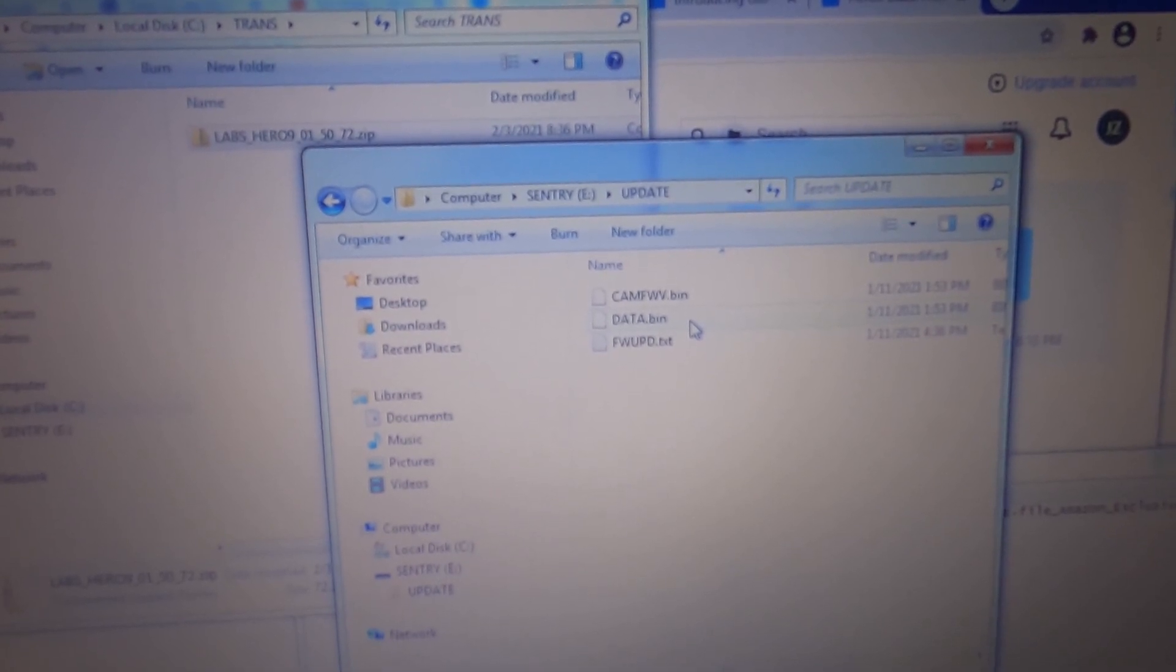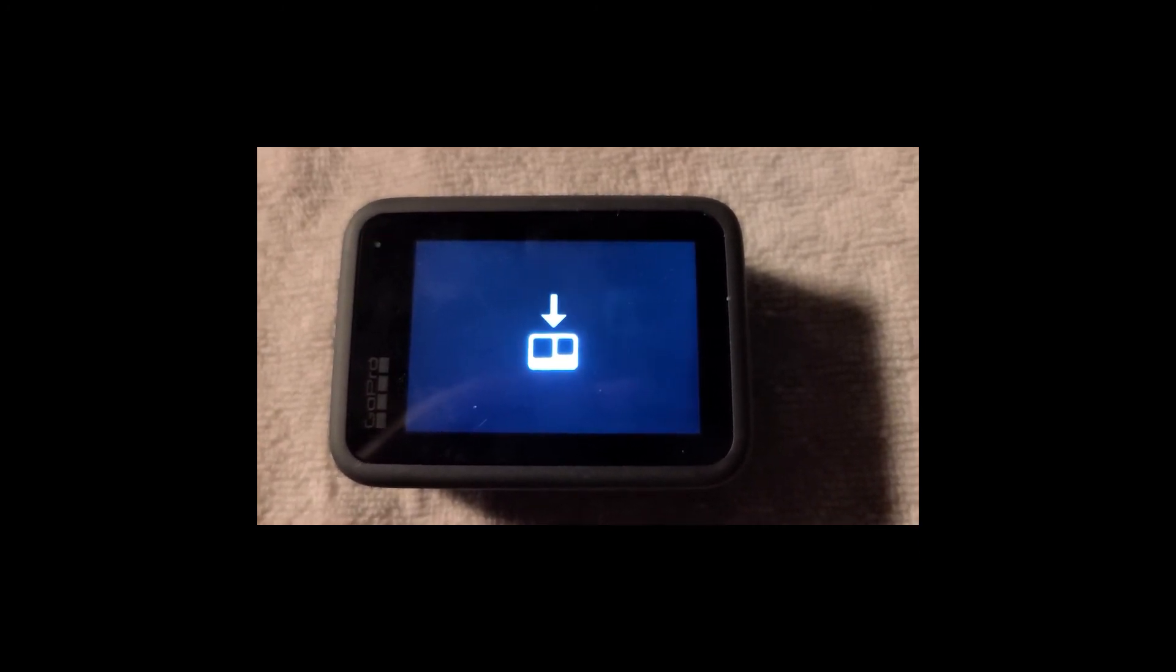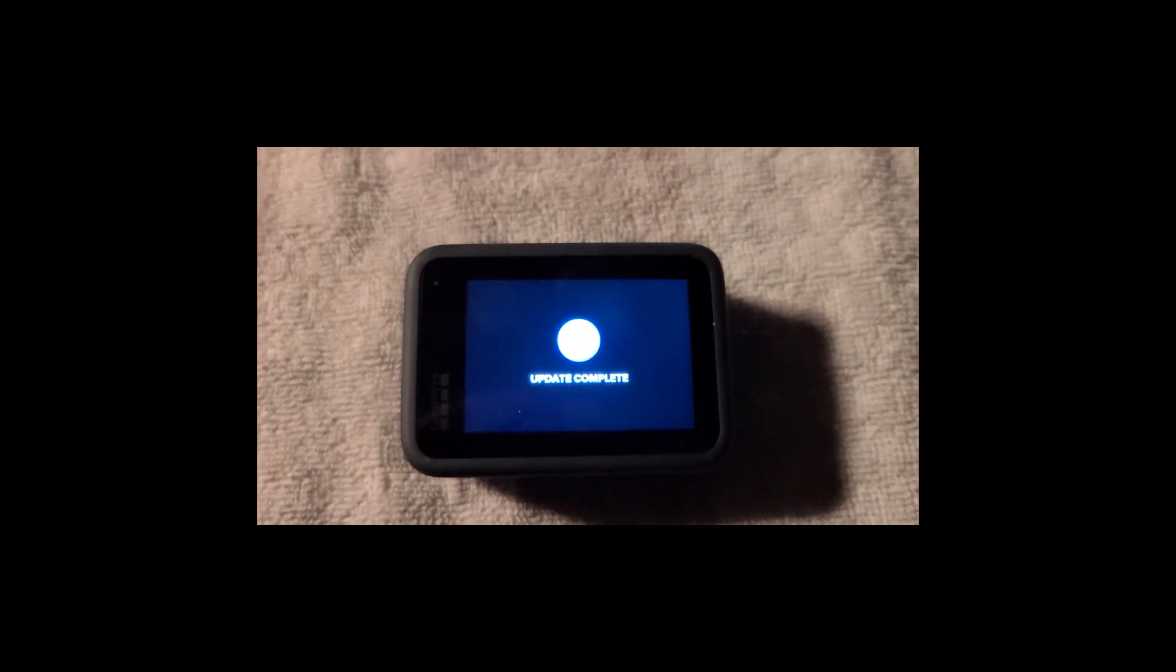Then you turn the camera on. Once the camera is on you will see this sort of download sign. And the camera will flicker for a couple of times on and off. And after that it will show update complete. After that the camera simply will turn itself on as usual.